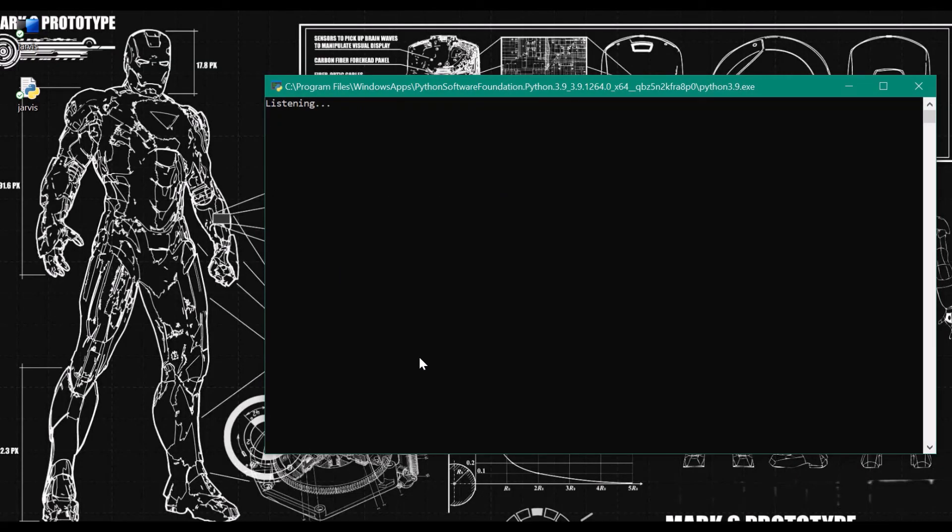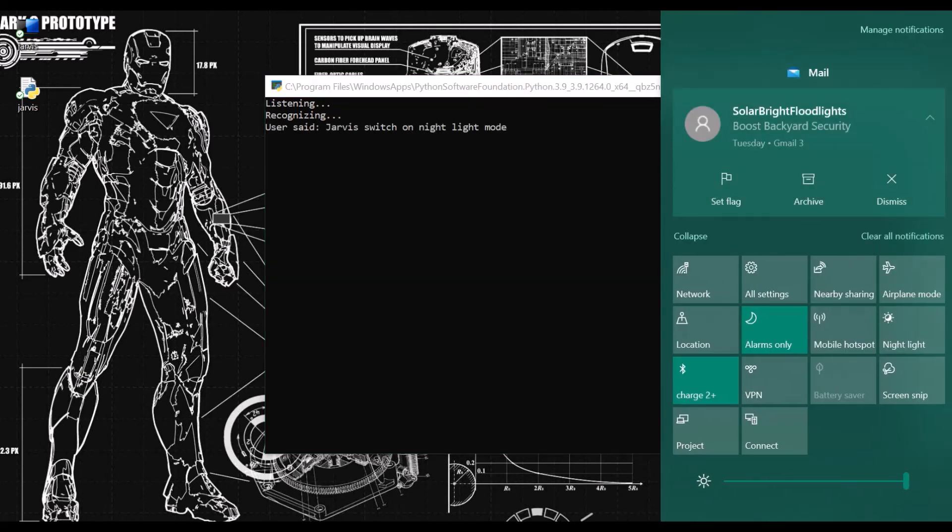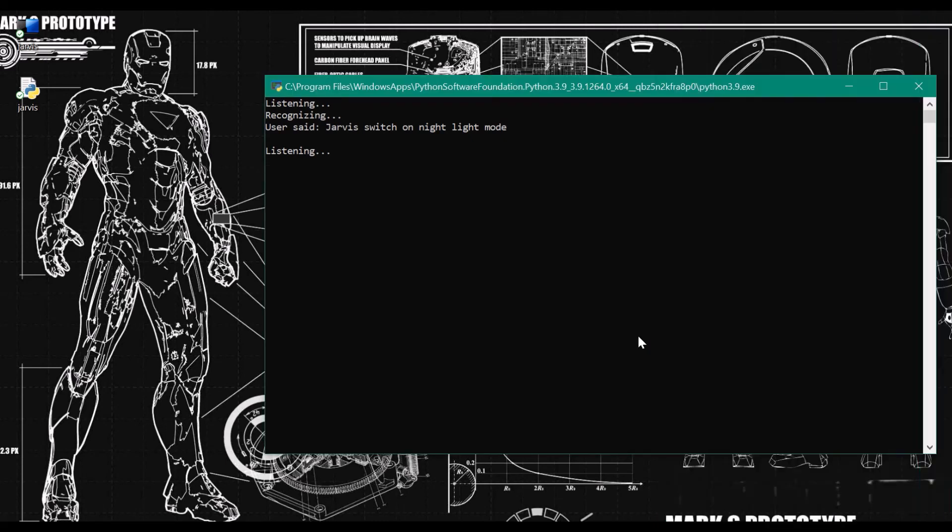Jarvis, switch on nightlight mode. Jarvis, switch on battery saver mode.